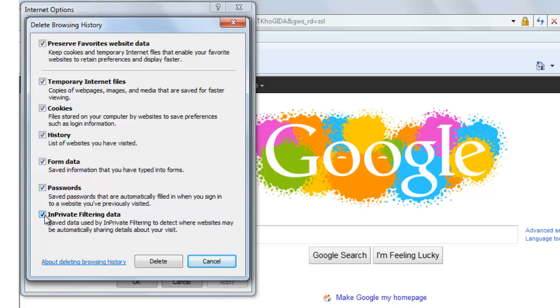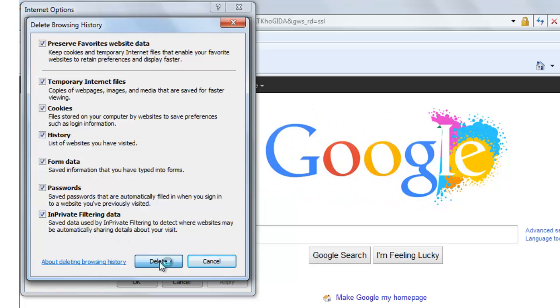Also check on this box in private filtering data so that Internet Explorer is not able to track your search preferences. And then click on delete.